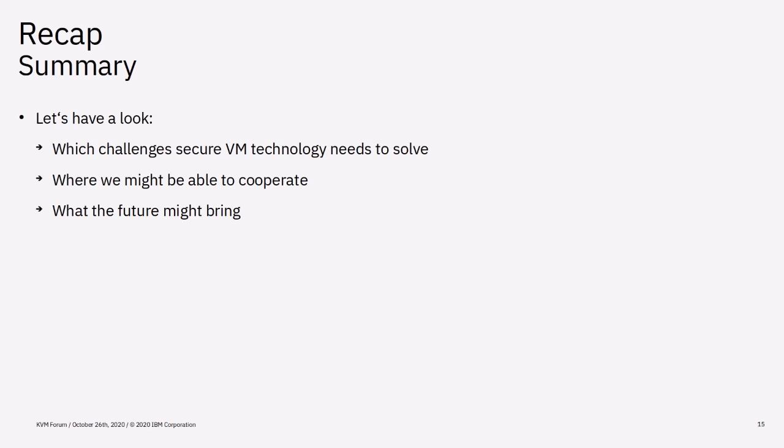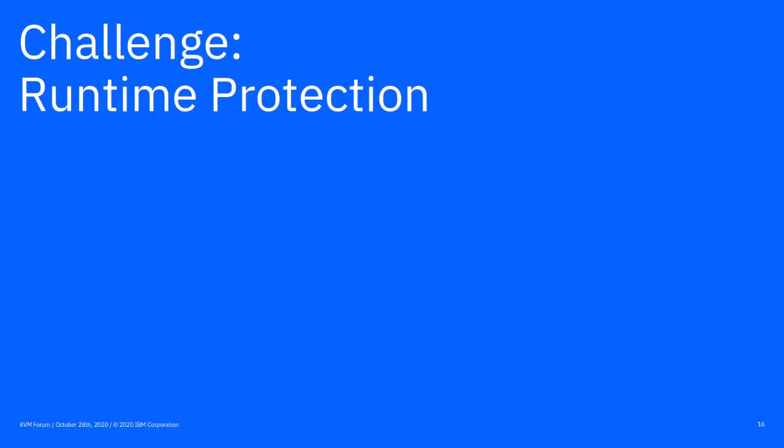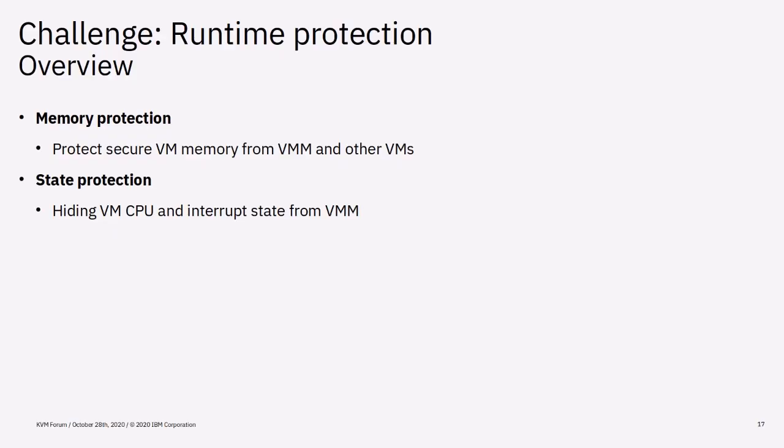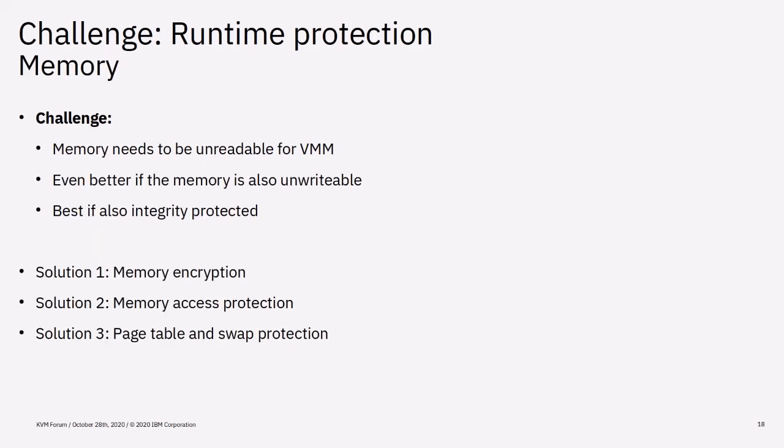Let's begin by having a look at how the runtime protection can be achieved and which challenges the chosen techniques cause. First of all, the runtime protection can be divided into the memory protection and the state protection which covers the CPU and interrupt state. To provide basic memory confidentiality, the VMs memory needs to be unreadable for everyone but the VM itself and the trusted entity.